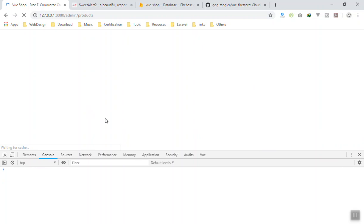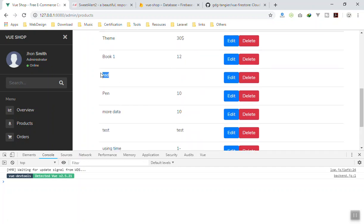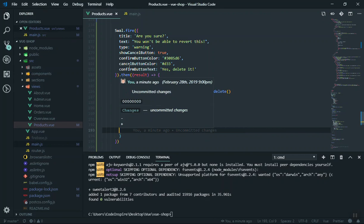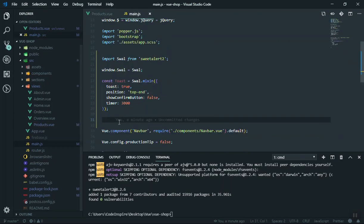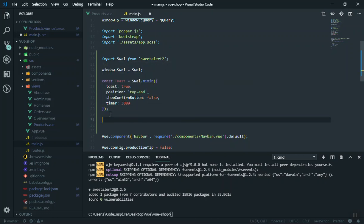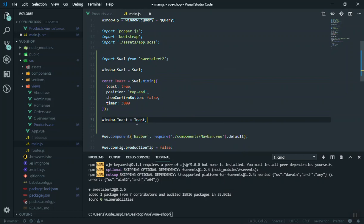Testing it — I refresh and delete some data. I click Delete, confirm Yes, but it throws 'cannot read Toast' because in `main.js` I registered `Toast` but didn't assign it to the `window` object. The fix is `window.Toast = Toast` — now it is accessible everywhere in the application.